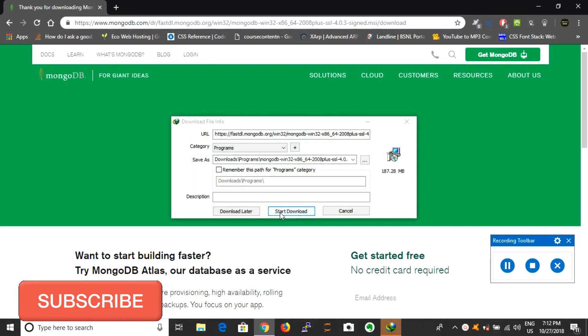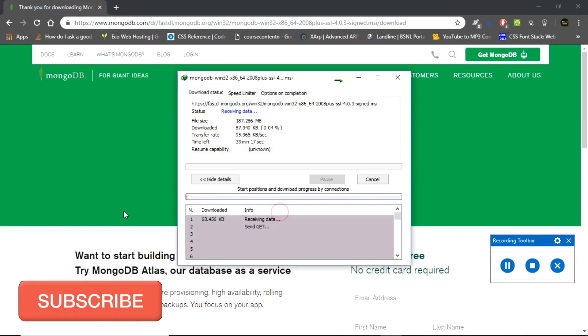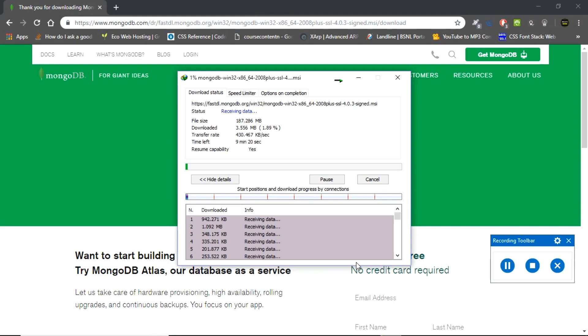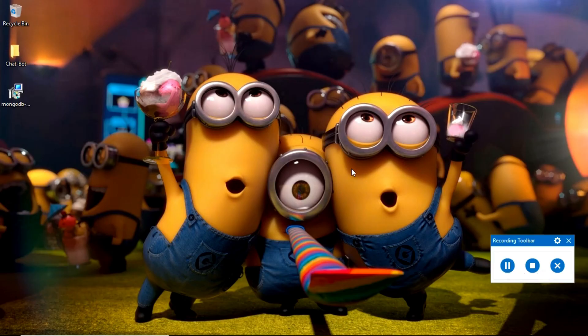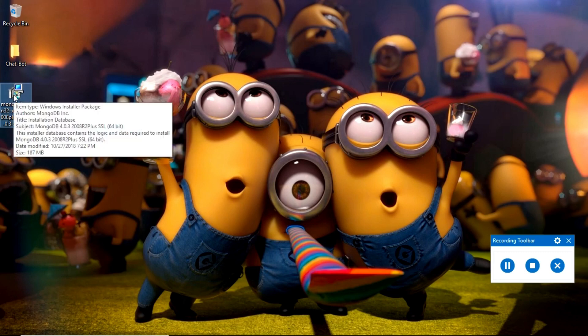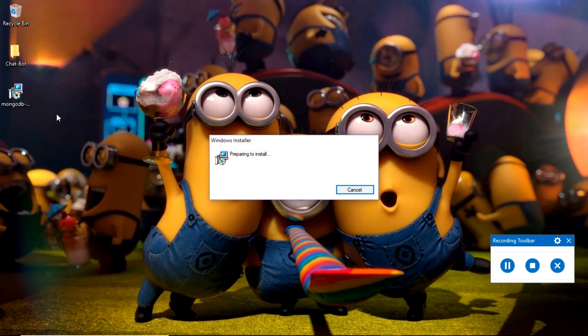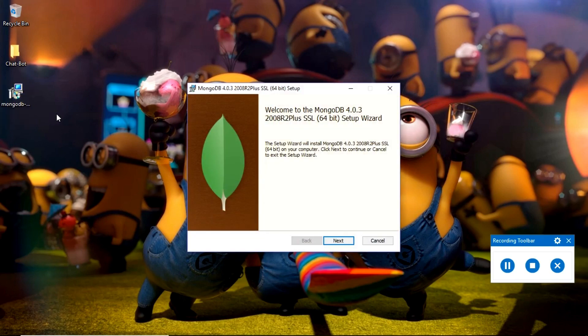The download will take some time, so pause this video and play it once the download is done. Okay, now the downloading is done. I will double-click this MSI installer to install it.